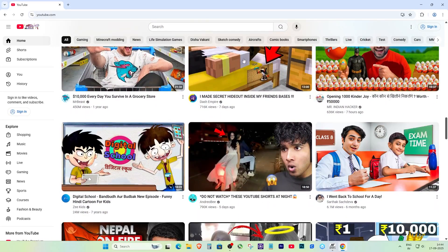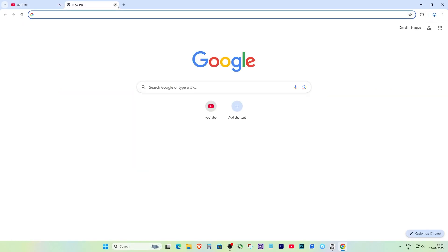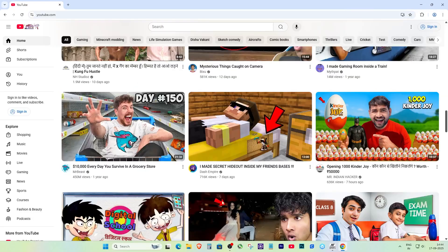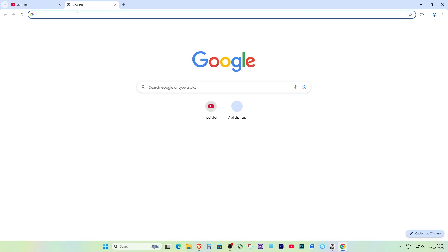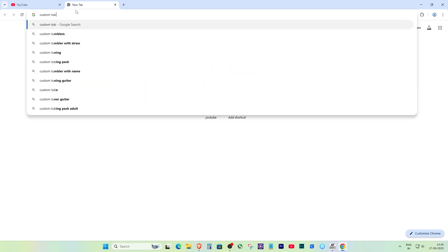First things first, make sure you're on a supported browser. CustomTube works best with Google Chrome, Microsoft Edge, Firefox, and Opera. If you're on Opera GX, you might run into a few issues, so I recommend sticking with Chrome or Edge for this tutorial.